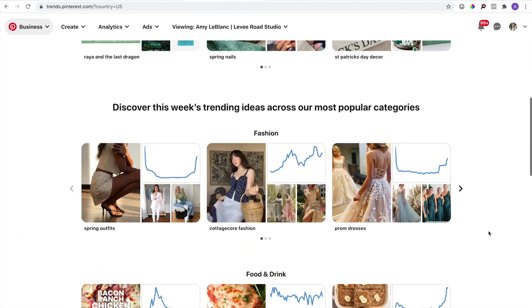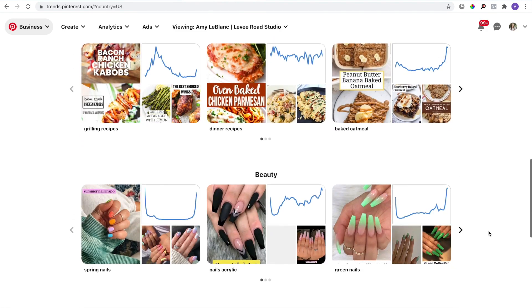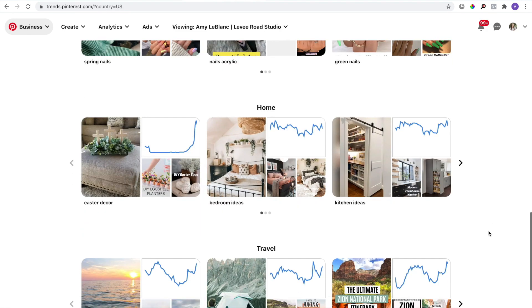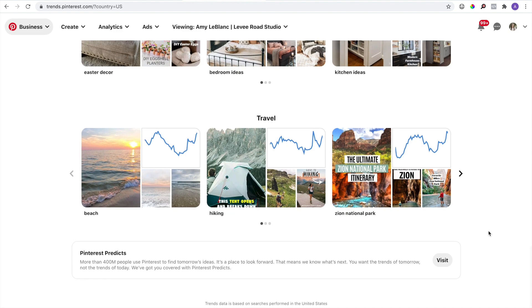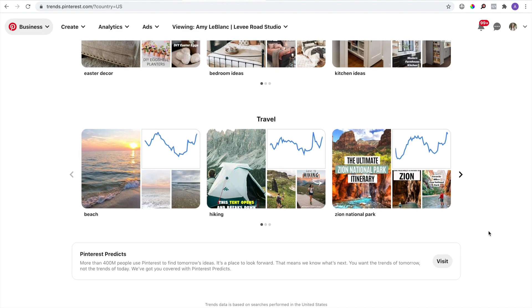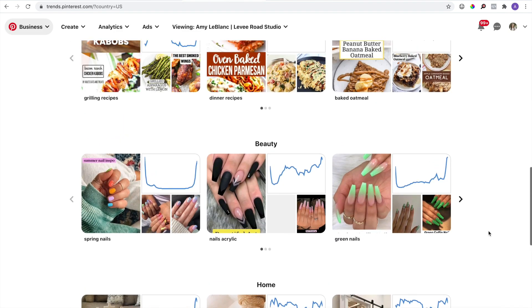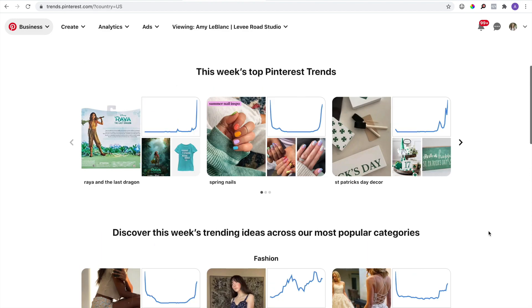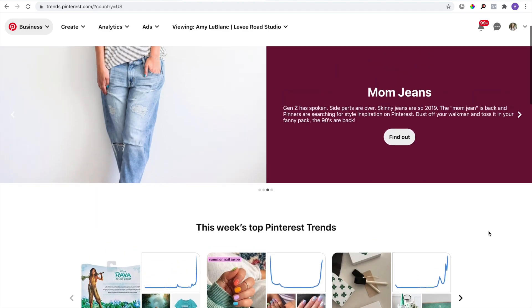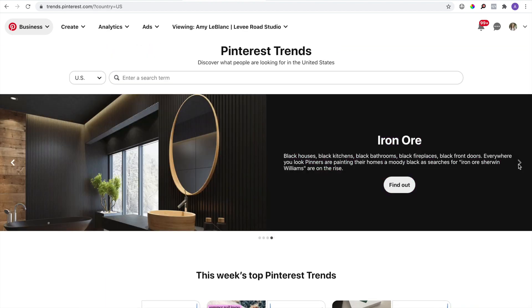Trends are a pretty big deal on Pinterest, and this is why the algorithm can seem so unstable sometimes, especially around big holidays like Christmas but even the small ones too, because Pinterest really pushes those trending topics. So let's see if Pinterest Trends has anything to say about vegetarian recipes.